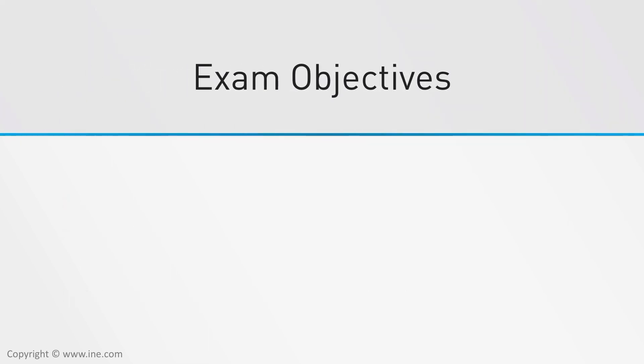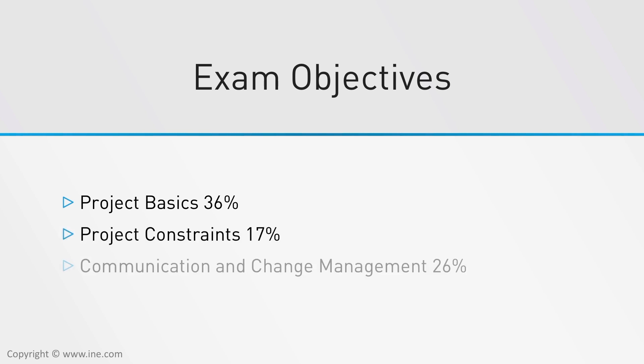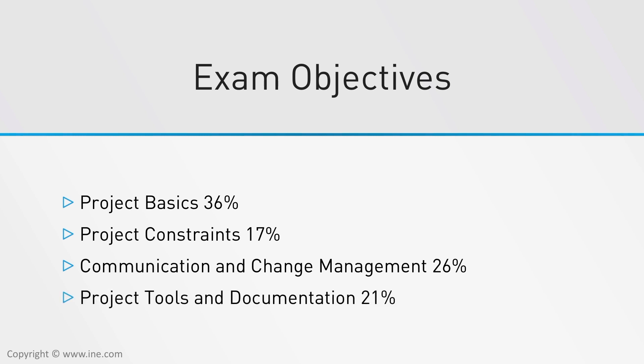The exam objectives cover four main domains: Project Basics is 36%, Project Constraints for 17%, Communication and Change Management for 26%, and Project Tools and Documentation for the last 21%.